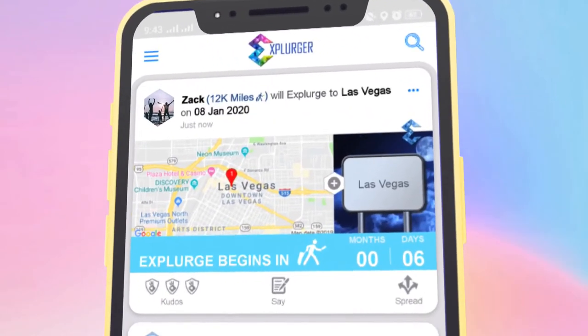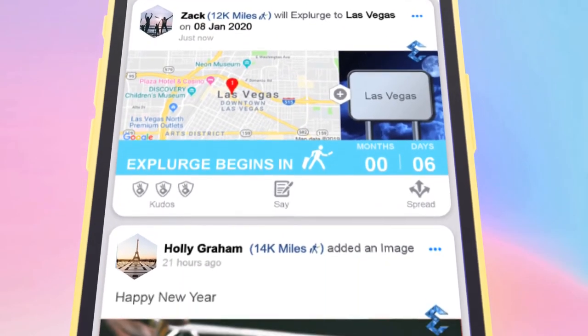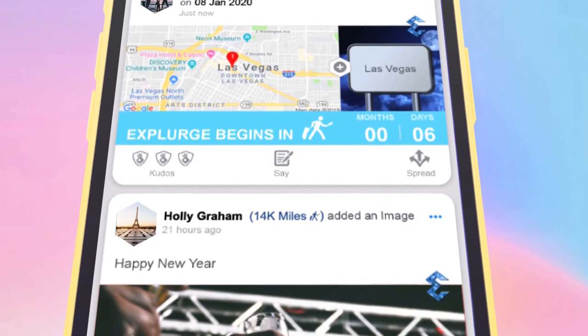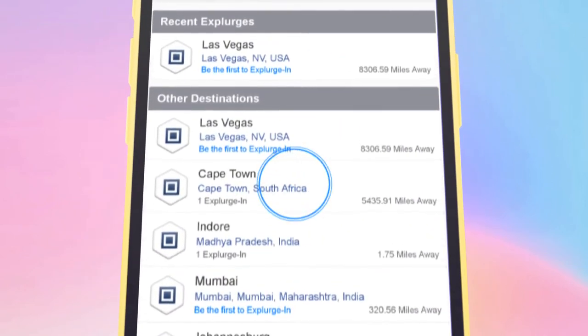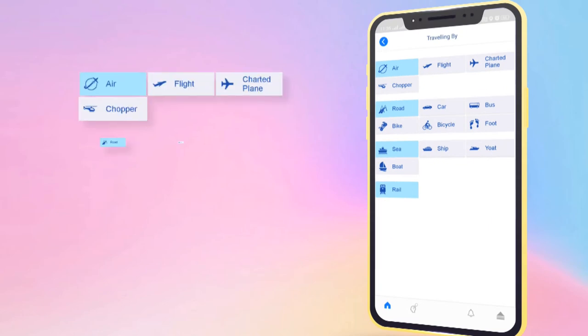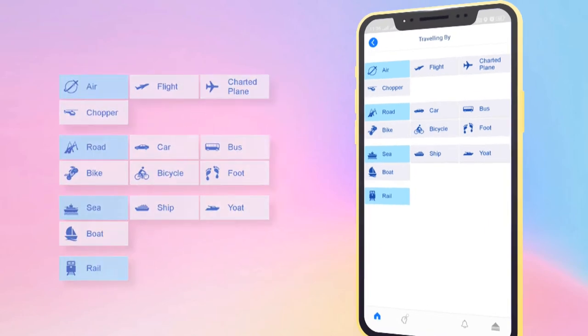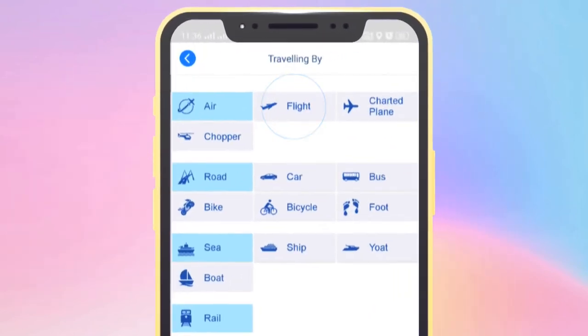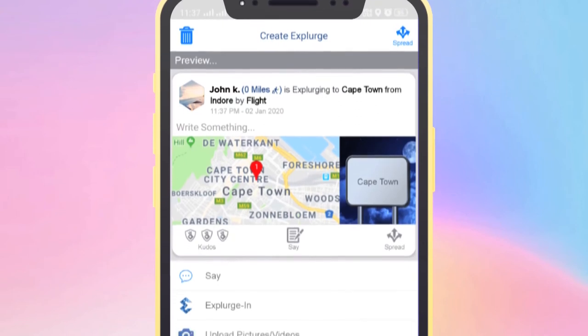And here it is, a live countdown timer to let everyone know about it. It also enables you to share the destinations you are traveling to on the go via air, rail, road, or other means. Or simply Explurge into a country, city, or a place.